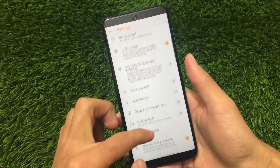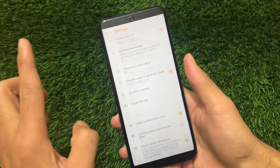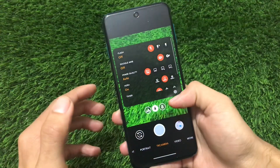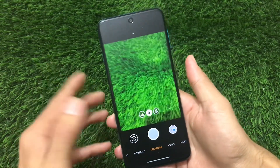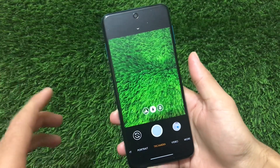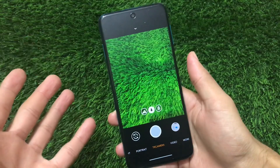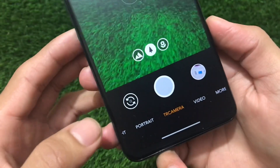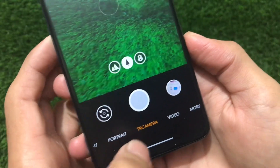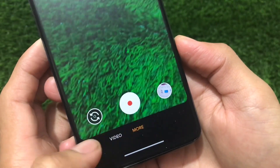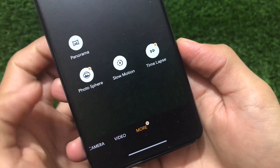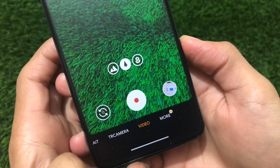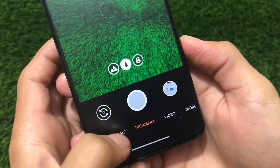If you are looking for customizations, yes, there are a lot of customizations included. If you are a camera lover and want to increase your photography skills, this camera is for you. It has a lot of things to customize. You can see portrait mode, TR Camera video mode, and more options available which include panorama, photosphere, slow motion, and time lapse.